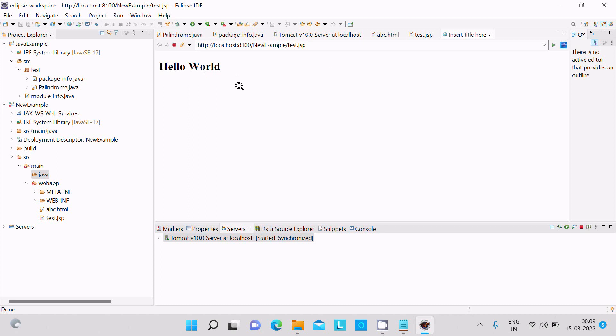This is the way we can run a web application in Eclipse IDE. I hope this video is helpful for you. Thanks for watching, see you in the next video. Thank you.